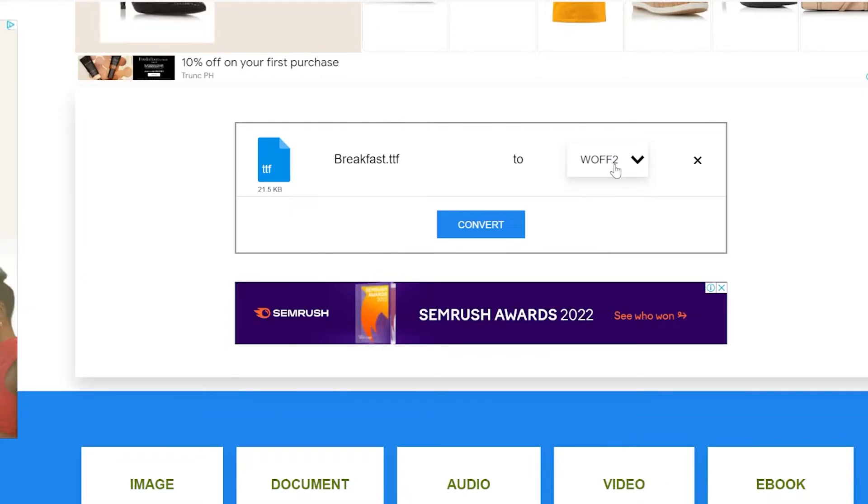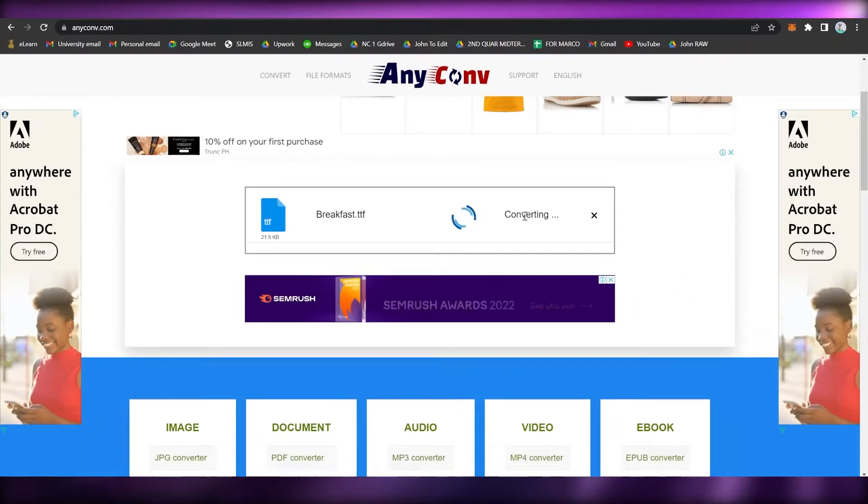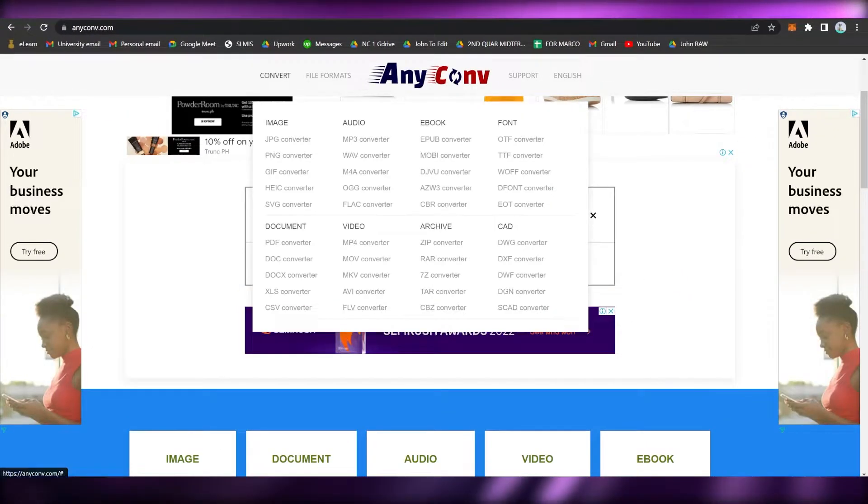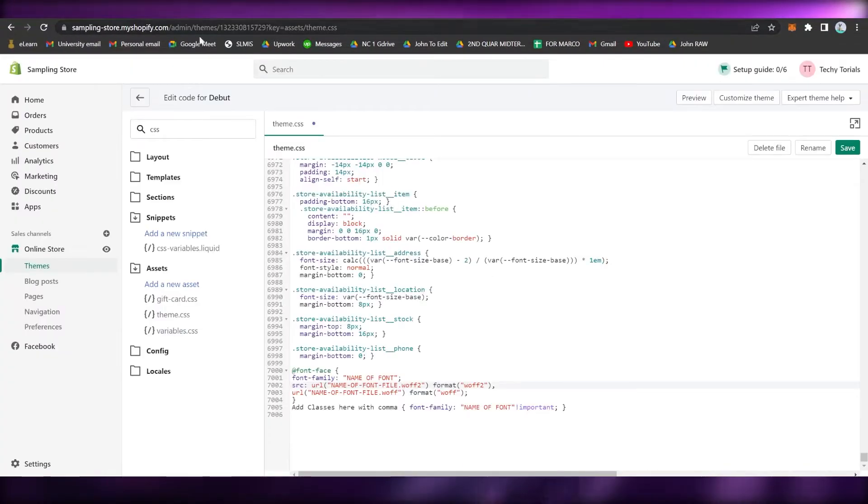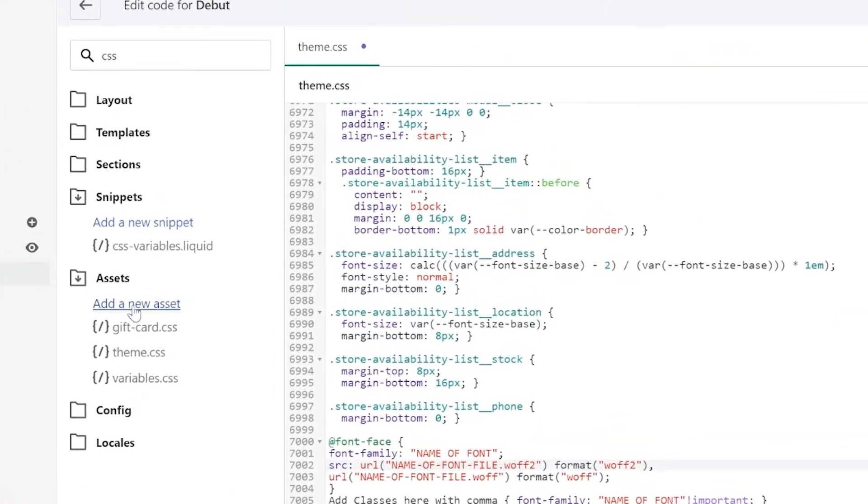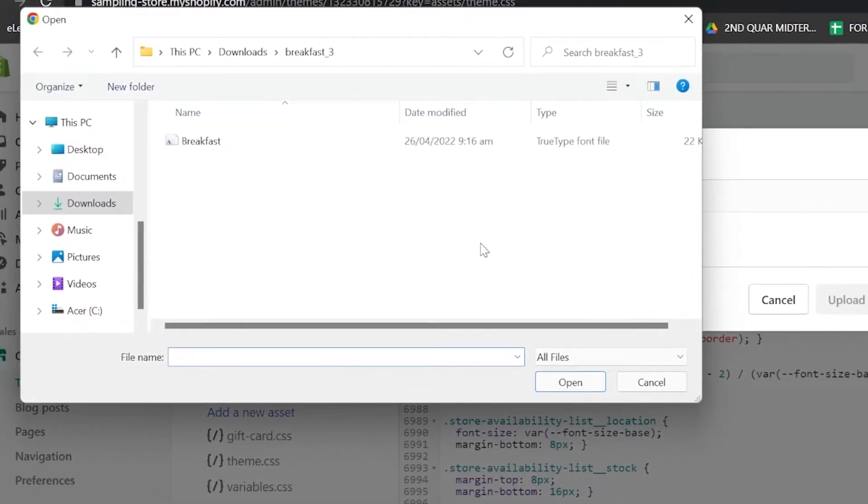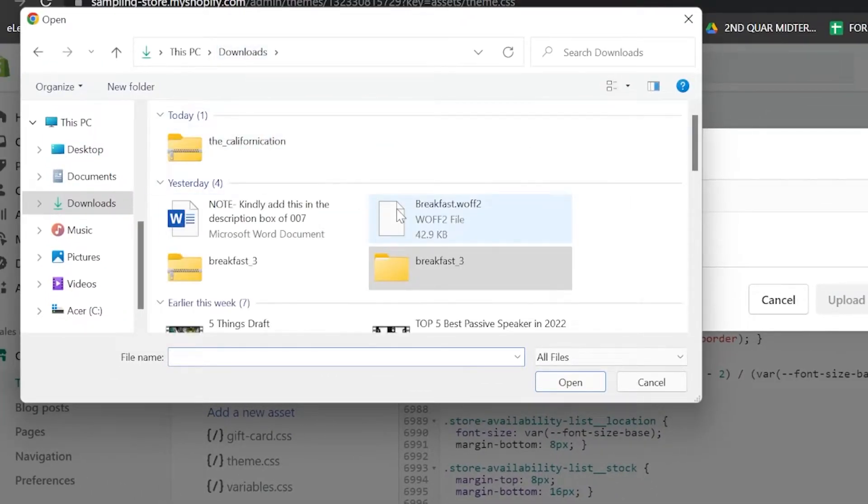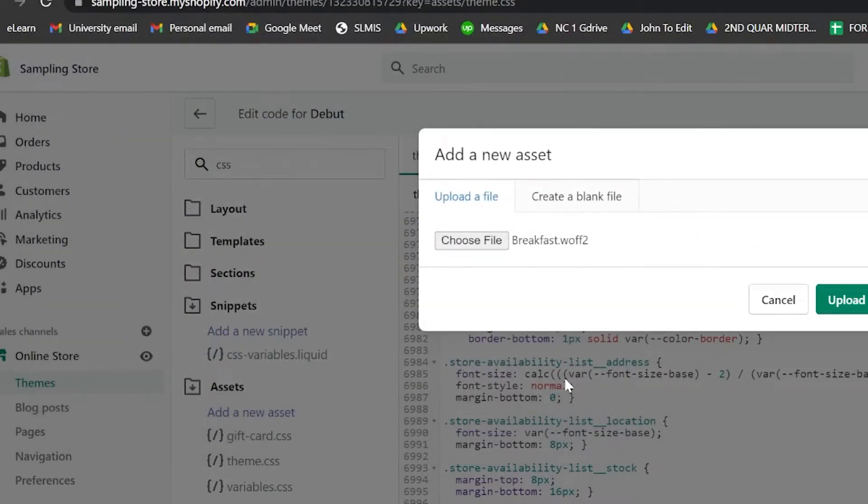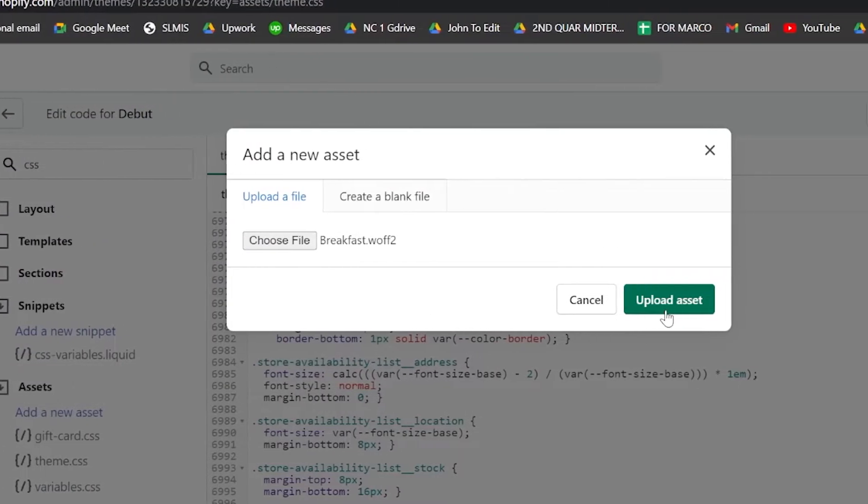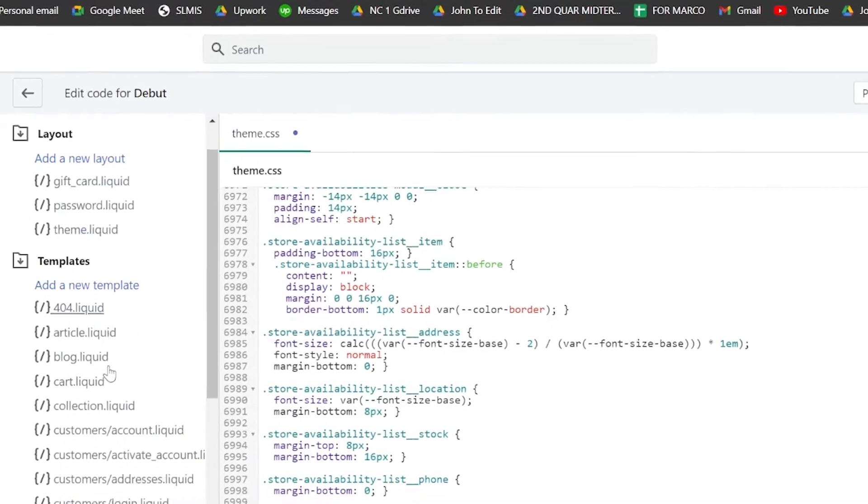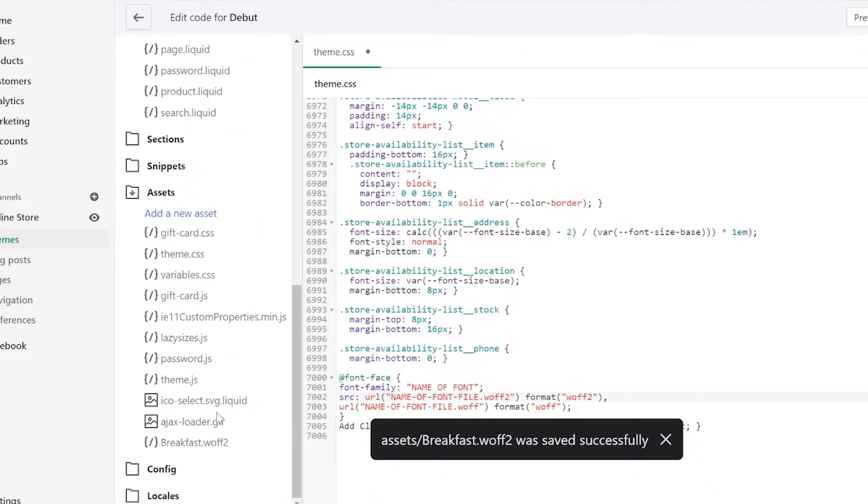Simply click on Choose File, choose the extracted file, and then make sure to choose the .woff2 type of file. Click on Convert, and then now you may download it. Once you have downloaded it, you may now go back to Shopify and click on Add a New Asset.